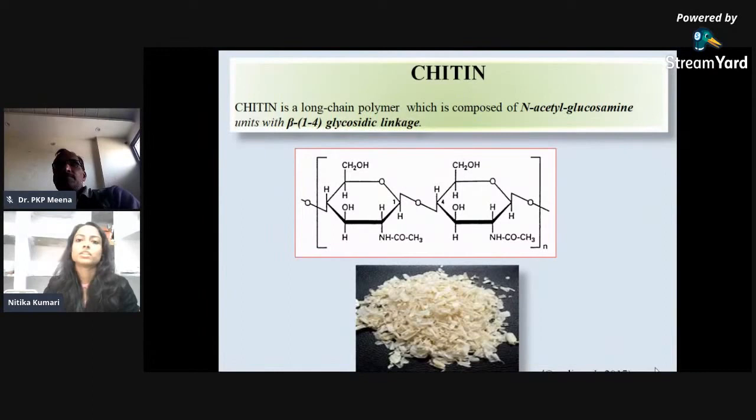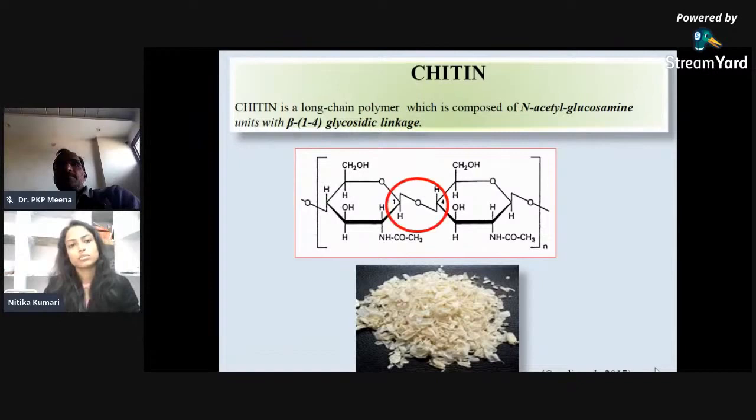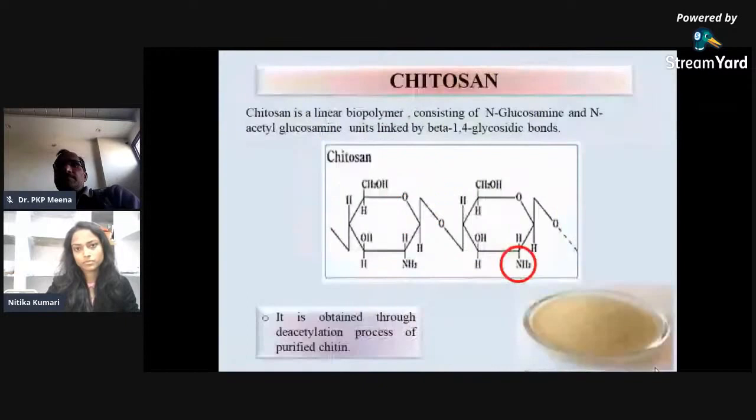Chitin is a long chain polymer composed of N-acetylglucosamine units linked through a bond called beta-1,4 glycosidic linkage. This is the structure where two units of N-acetylglucosamine are linked through the glycosidic bond.